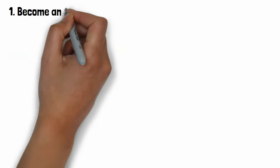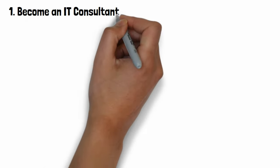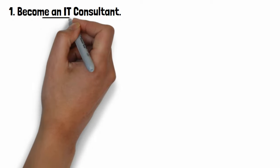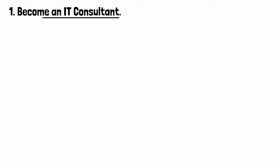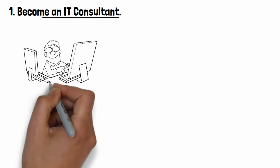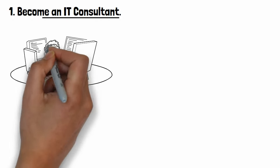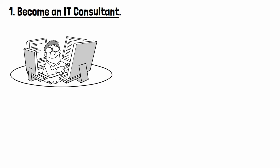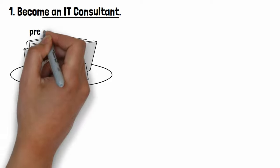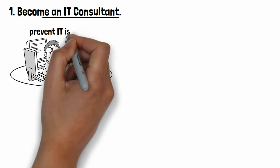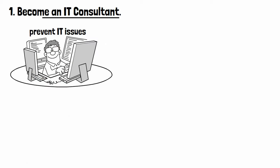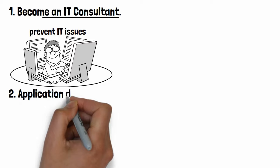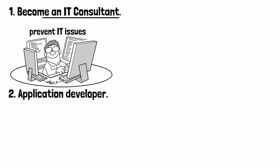Number one: Become an IT consultant. As a computer expert, you can offer your service to different businesses by working as an IT consultant, solve IT-related issues, and provide valuable information to prevent IT issues.